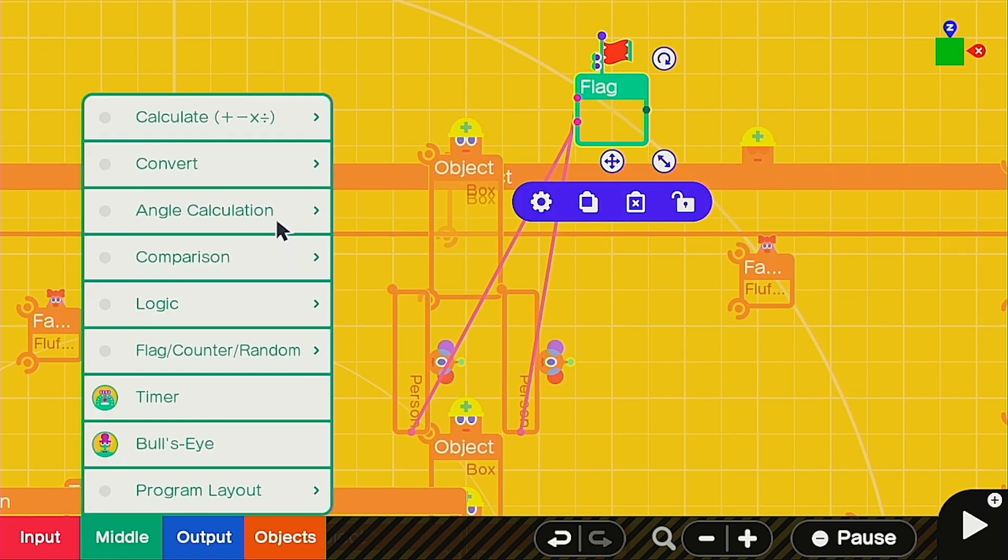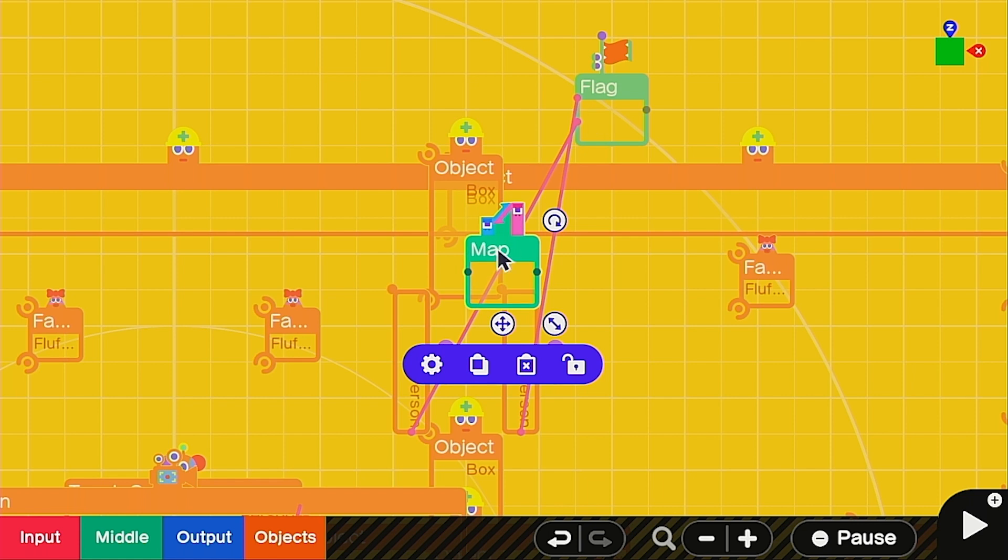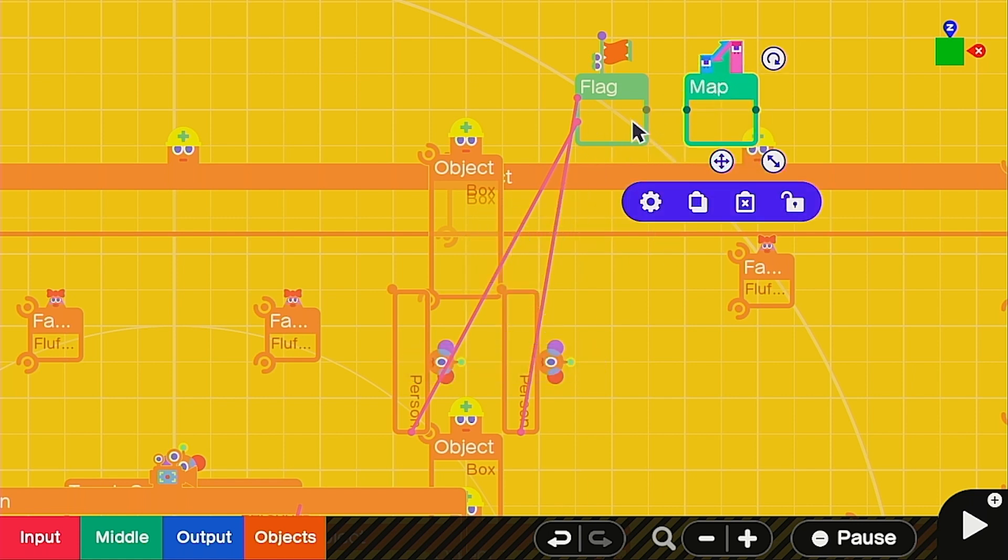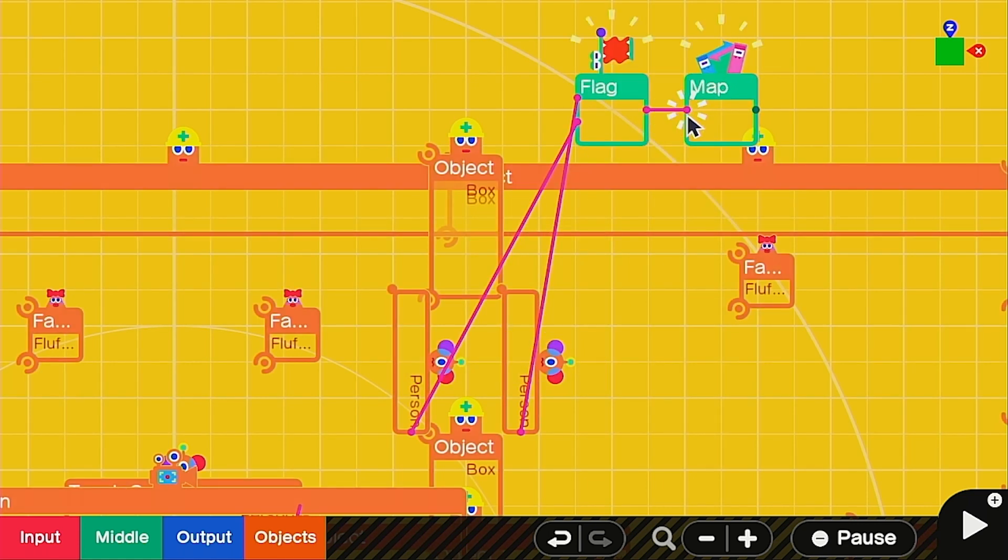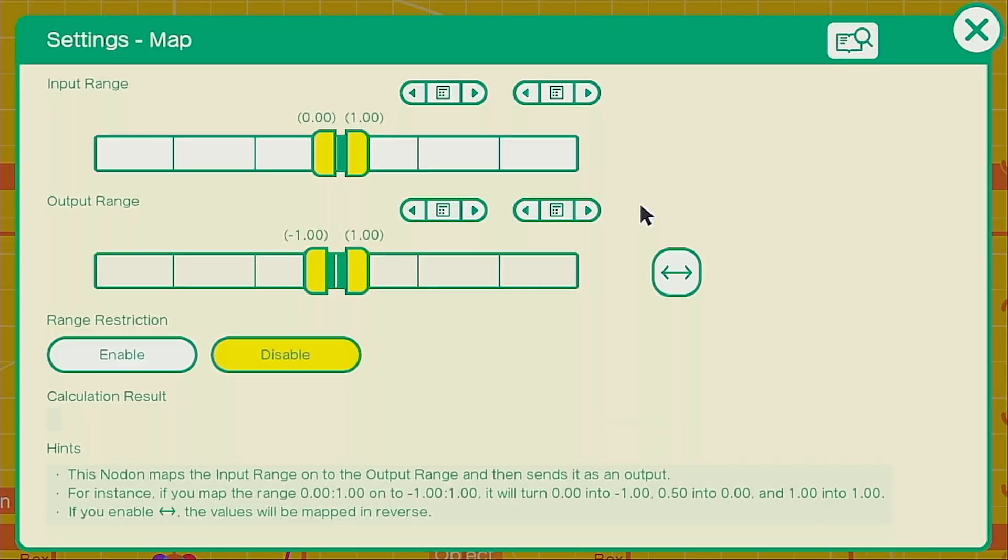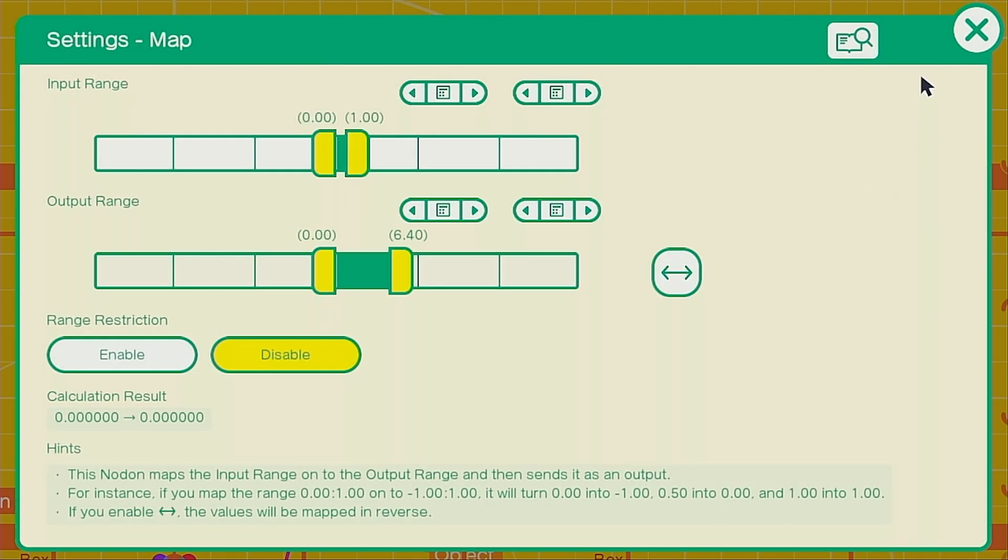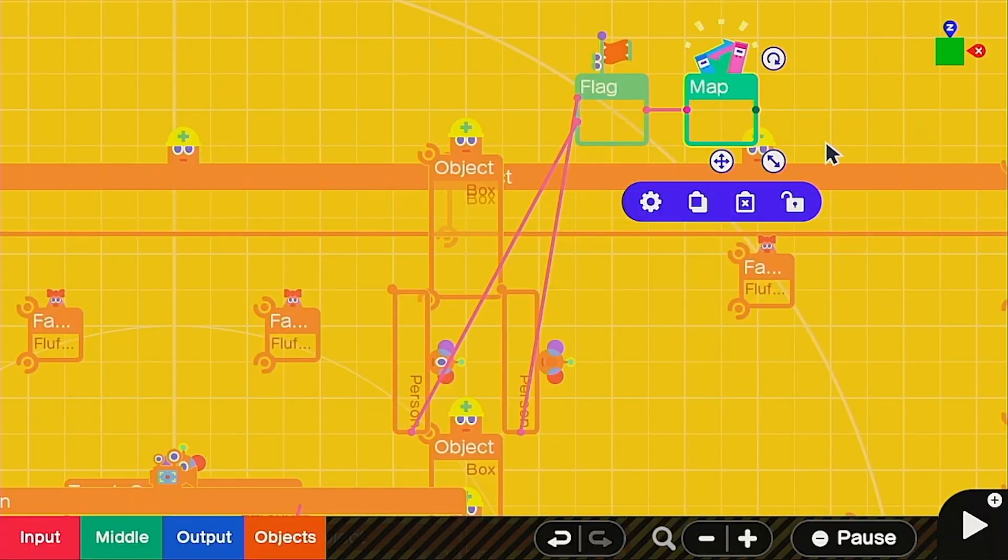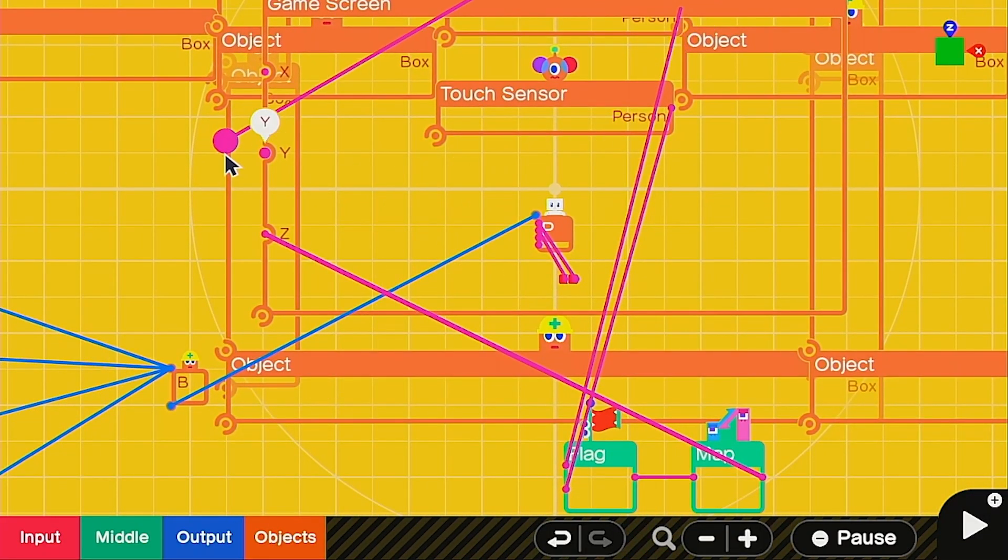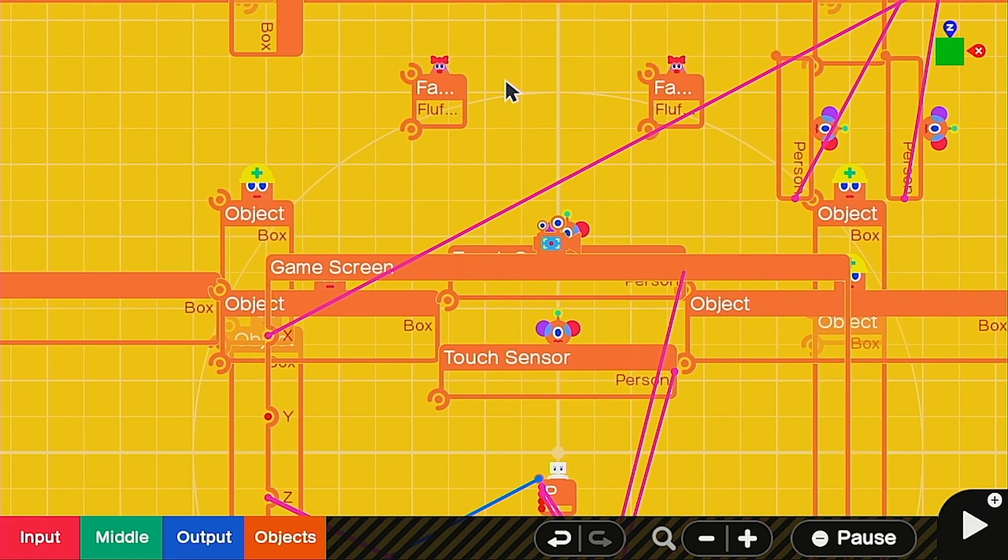Let's call up the map nodon once again but this time it's going to be a little bit different. So let's connect these two together once again. We're going to keep this at zero one however this one over here we're going to change to zero and six point four. This is going to be how much it moves to the right. Also we're going to connect this map nodon into the game screen here the export because we're moving in an x direction.